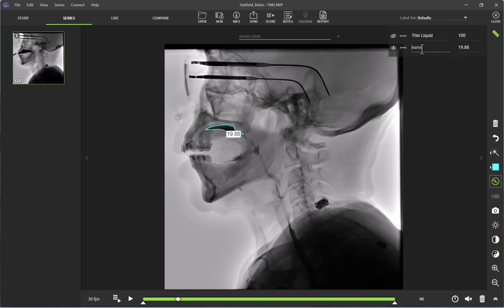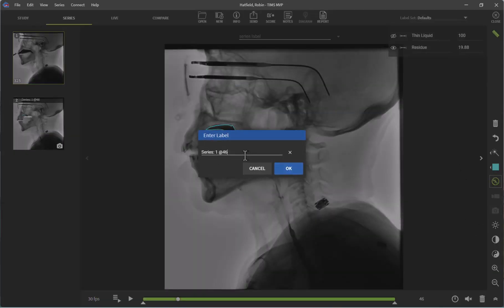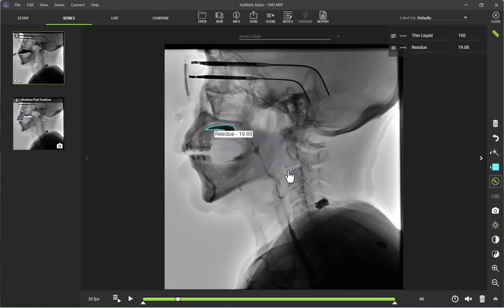So I can go ahead and label this as residue. And if I wanted to, I could actually take a snapshot of this with my camera icon here and label it, then include it in my customized reporting available in the TIMSS MVP software.